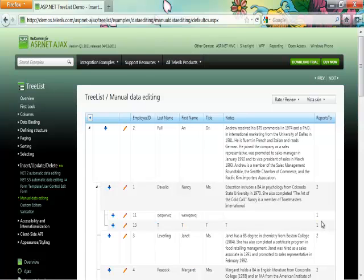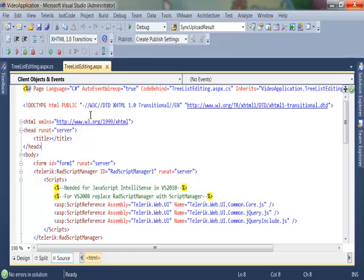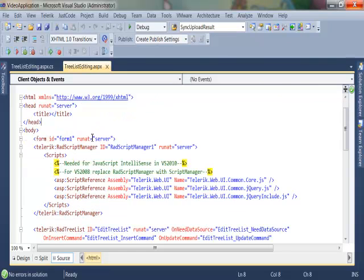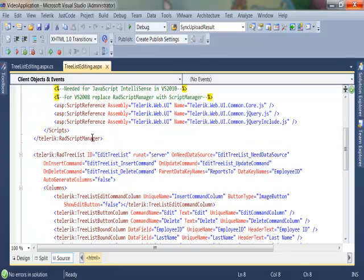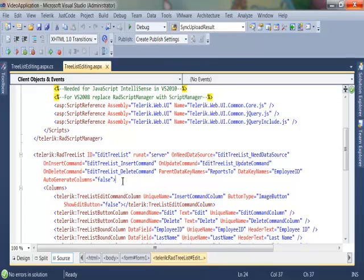Let's go ahead and see what this looks like in Visual Studio. On my ASPX page I have simply added a RadTreeList and I have subscribed to the following events.